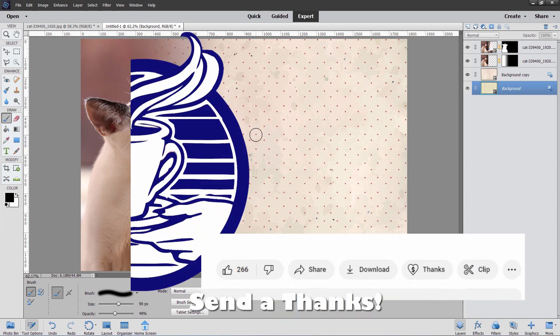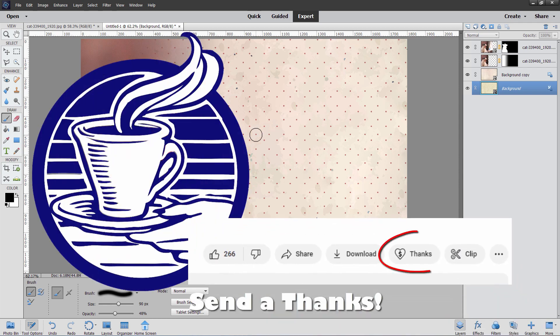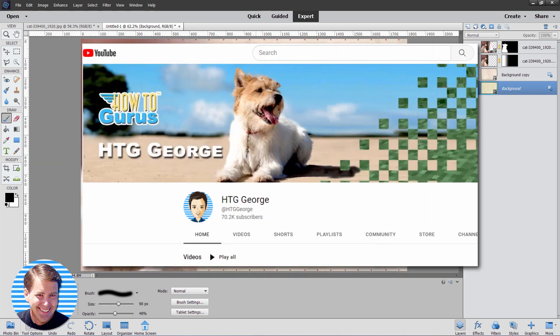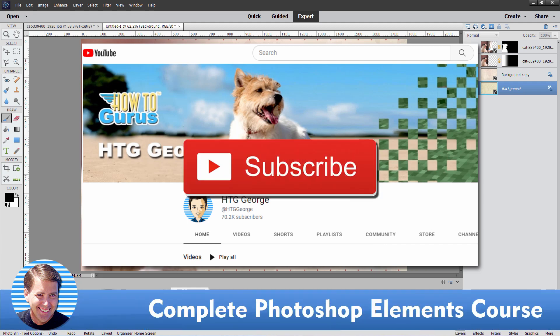If you found this project useful, why not let me know by buying me a coffee. You can do that by clicking on that Thanks button right down there, just below the bottom right-hand corner of the video. Make sure to check out my channel for hundreds more Photoshop Elements videos, and also take a look at my complete training course for Photoshop Elements. It really is the best way to learn how to use this program, and I'll see you next time.